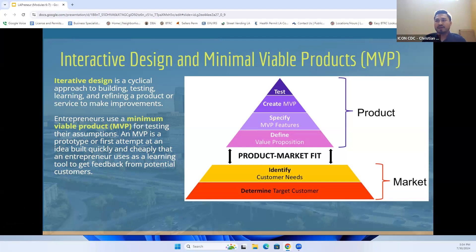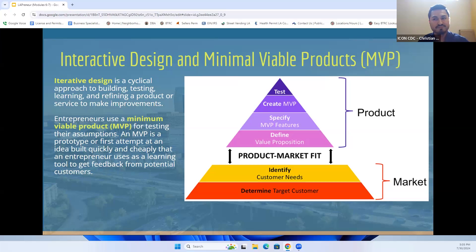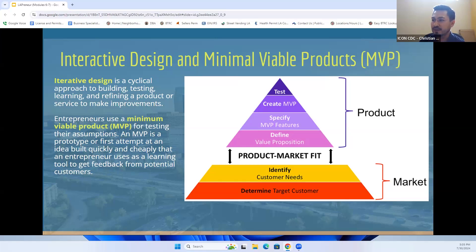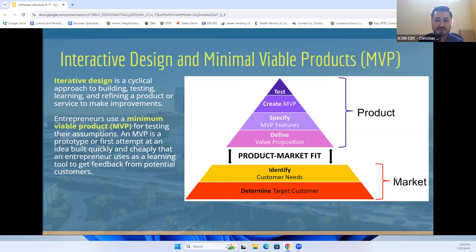The minimal viable product, or MVP, is a prototype or first attempt to build quickly and cheaply an idea so that you get to learn about what the potential outcome of the product or service can be. At the bottom of the chart is your market — determine who your targeted customers are. As an entrepreneur, you should know who your customer base is. Many individuals say their customer is 'everyone,' but not everyone is your customer.